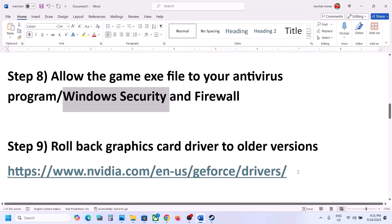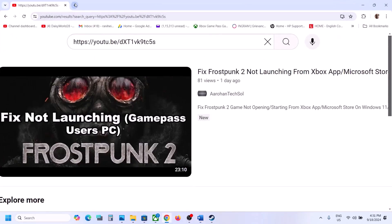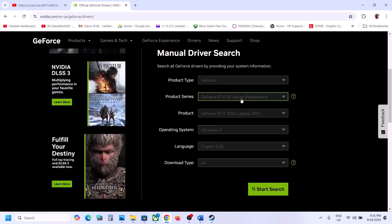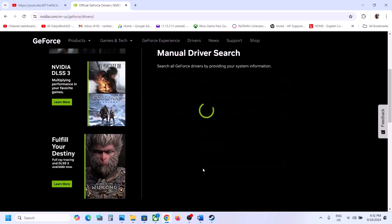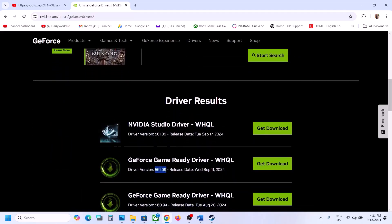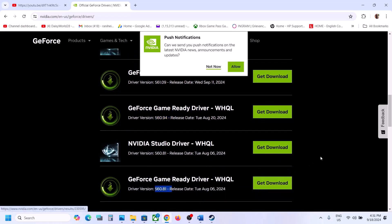The next step is to roll back the graphics card driver to an older version. Go to the NVIDIA website, select your graphics card from the list — make sure you select the right operating system — and click Start Search. The latest one right now is 561.09, so you can try 560.94 or 560.81. Download it, and when you run the exe file, go for clean installation — put a check on the clean installation box — then restart your computer and launch the game.